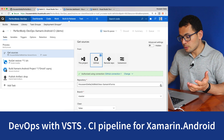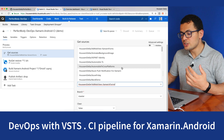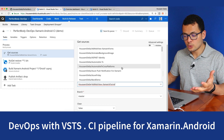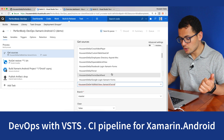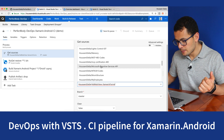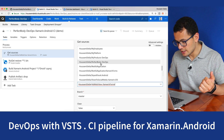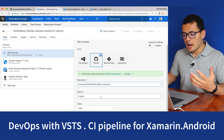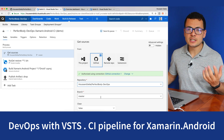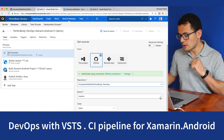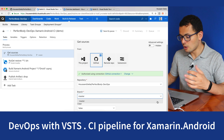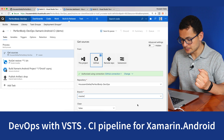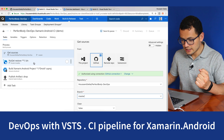Now I'm connected to my GitHub account. It will ask me which project I want to get from GitHub. I want my app called Perfect Body, so let's choose 'Perfect Body DevOps'. I might have many branches in my project, so I need to specify which branch I want to use. Here I only have one branch, the master one.